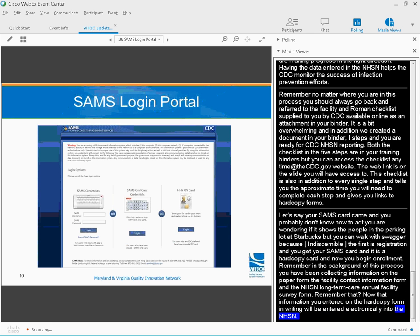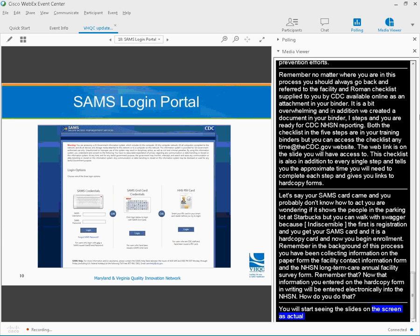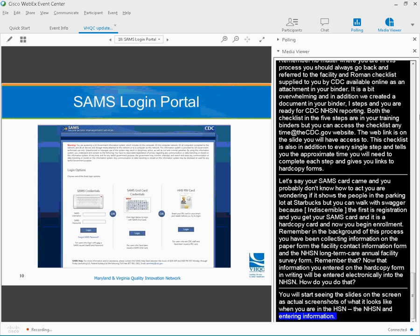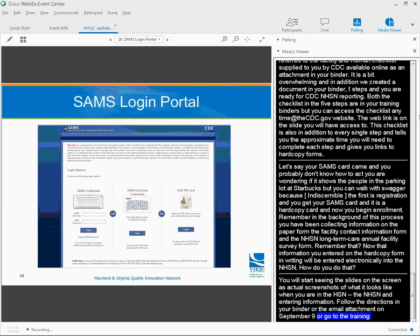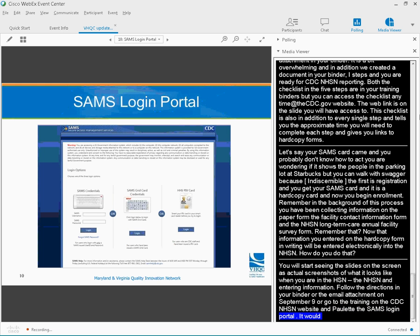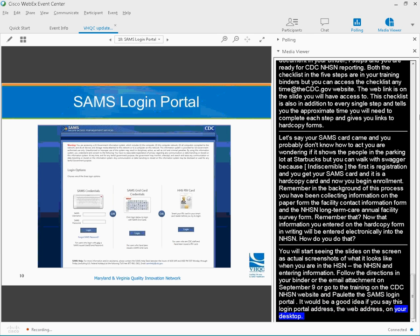You're going to start seeing the slides on the screen as actual screenshots of what it looks like when you are in the NHSN and you are entering the information. So follow the directions in your binder or that email attachment of September 9th, or go to the training on the CDC NHSN website and pull up the SAMS login portal. It would be a really great idea if you save this login portal address, this web address, on your desktop. You're going to sign in with the SAMS grid card credentials, which are located in the middle of that screen.